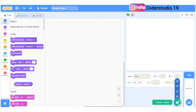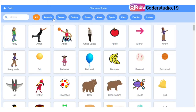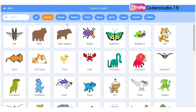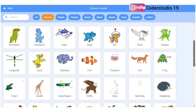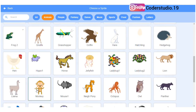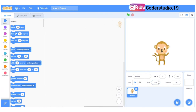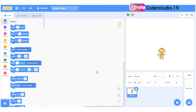We are going to make this game on Scratch software, so first I will delete this cat and now I will select the monkey from the character library. These characters are also known as a sprite, so I'll select the monkey. Now you can see the monkey is there on the stage. I will make the size of this monkey small — I'll make it by number 50.